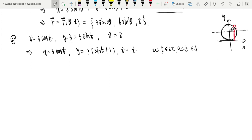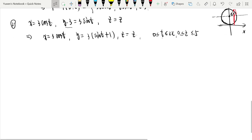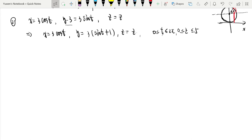That's the parametrization of surfaces. For each surface, there are many ways to reparametrize it. The last topic is the tangent plane of a parametric surface.